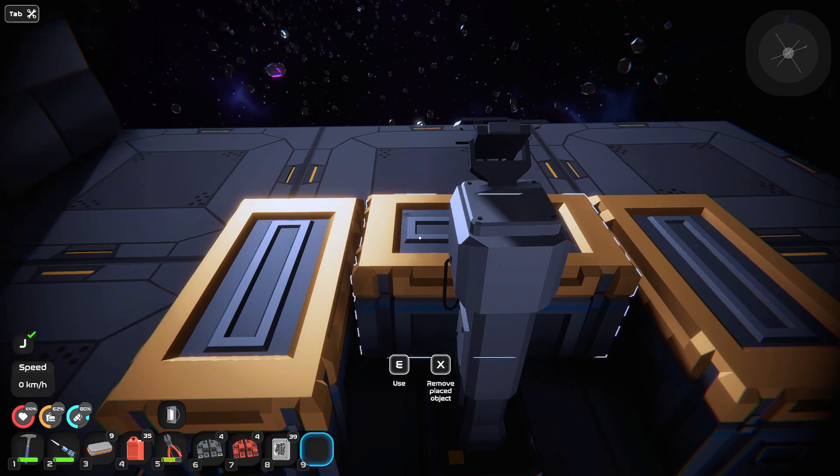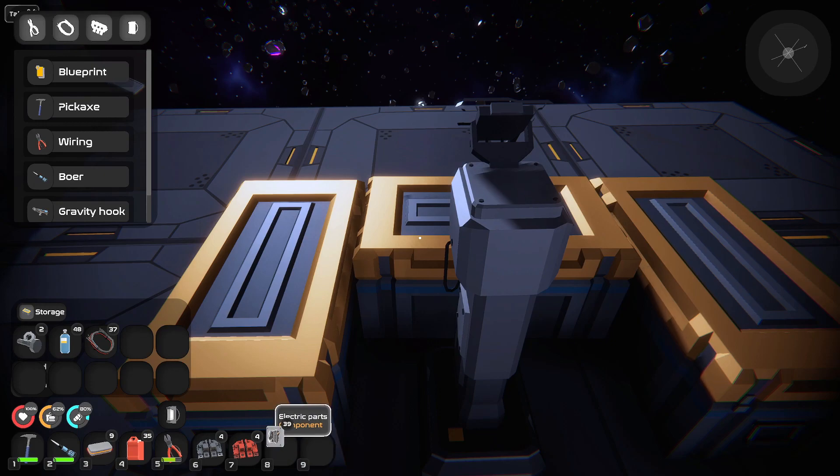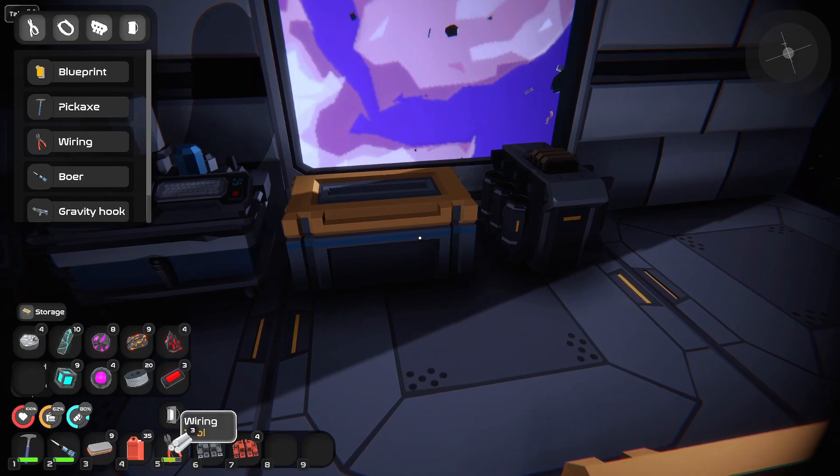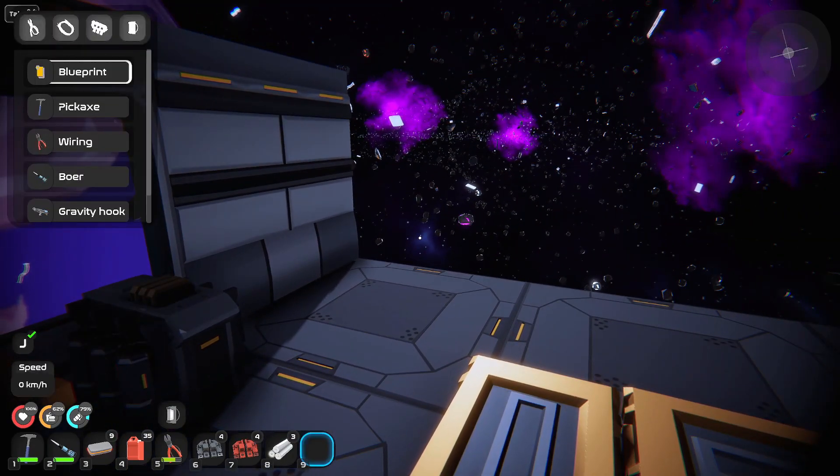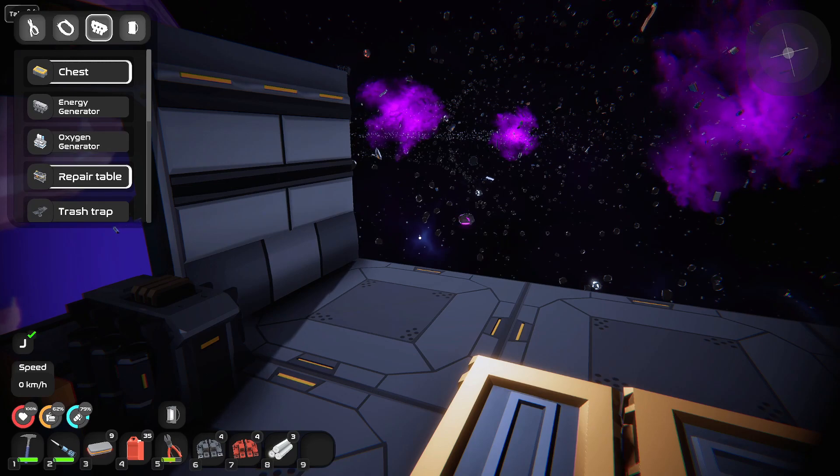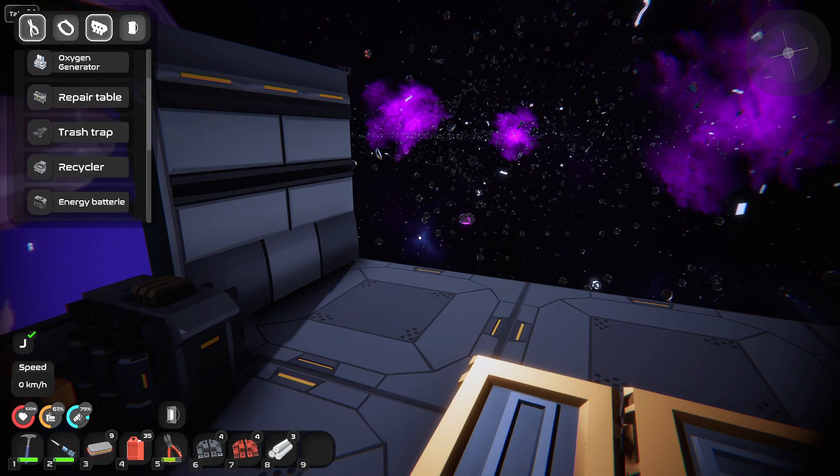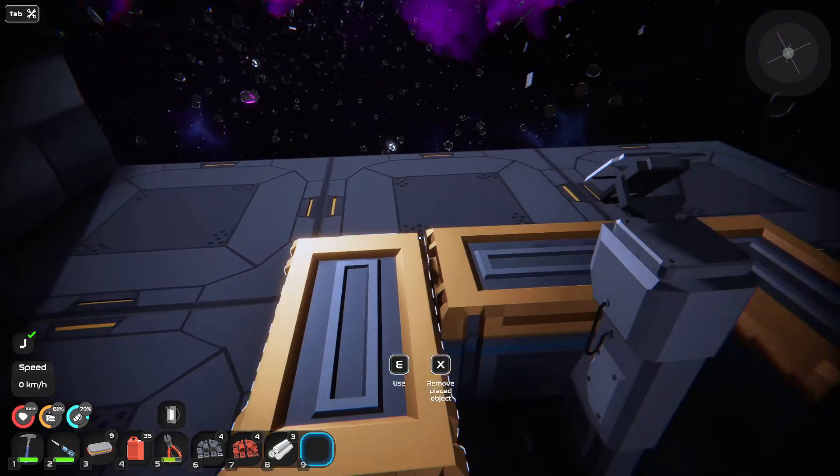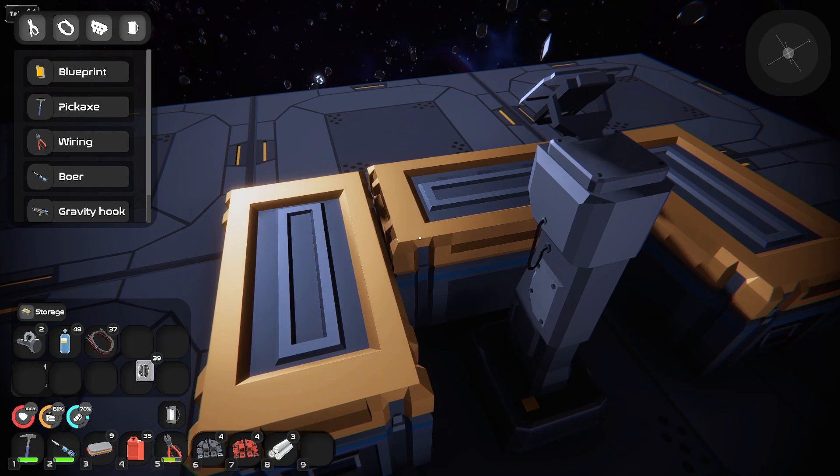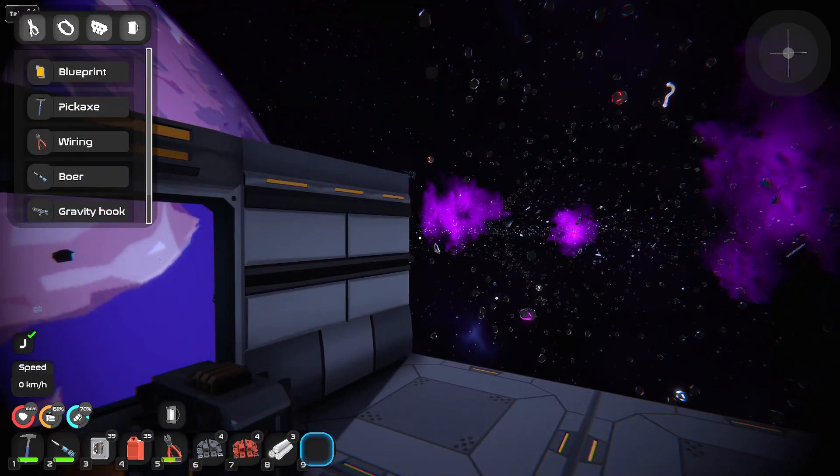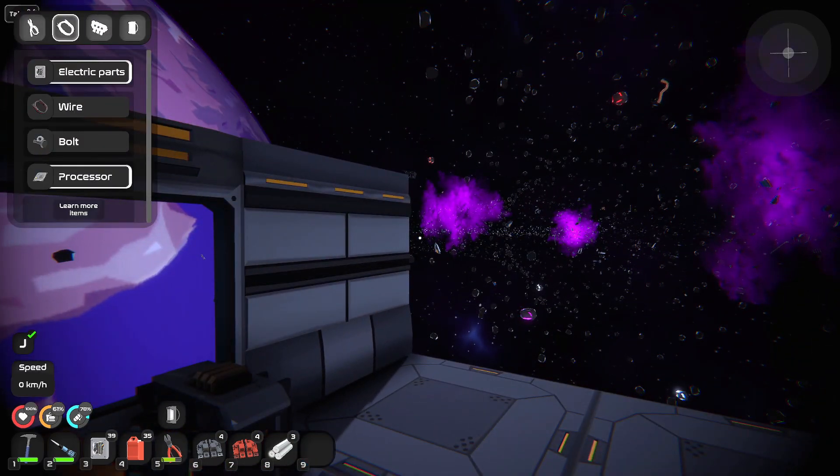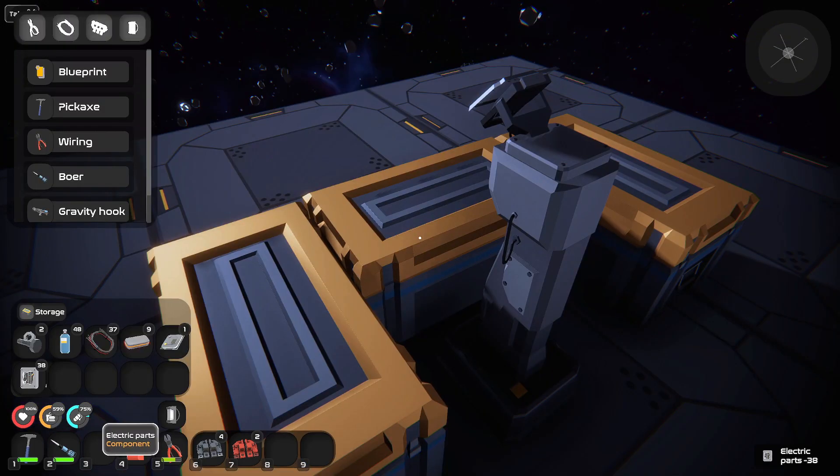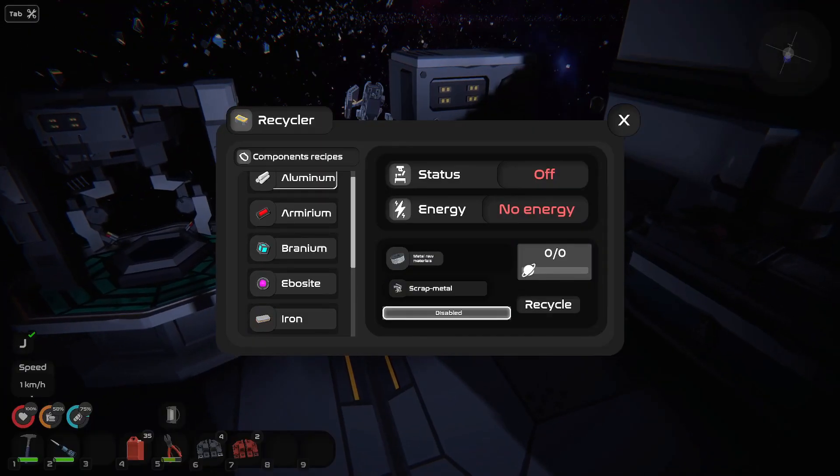All right we got some of each and we already got the processor there you go and I just couldn't let her parts. Hey there you go now I'll be able to power the ship basically.